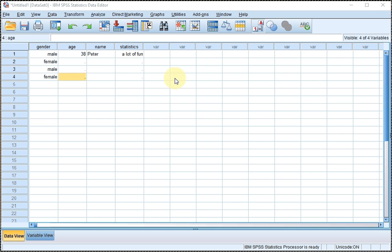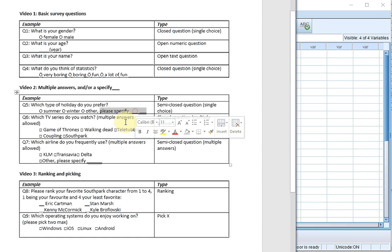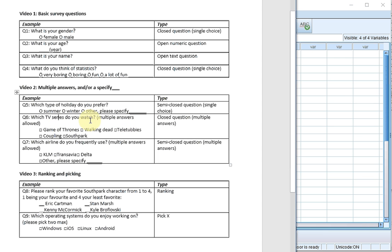Welcome. In this video I'm going to show you how to enter a few more different types of survey questions into SPSS. In the second video I'll be going over the multiple answers options, or if a question has a specify option. Questions 5 through 7 will be used: which type of holiday do you prefer (with a specify option), which TV series do you watch (with multiple answers), and a combination of both.